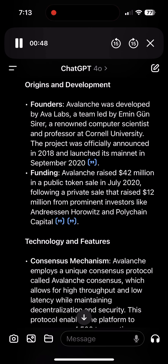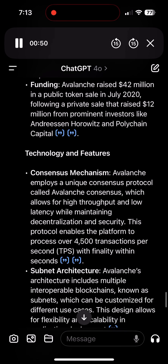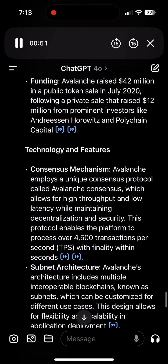Funding: Avalanche raised $42 million in a public token sale in July 2020, following a private sale that raised $12 million from prominent investors like Andreessen Horowitz and Polychain Capital.